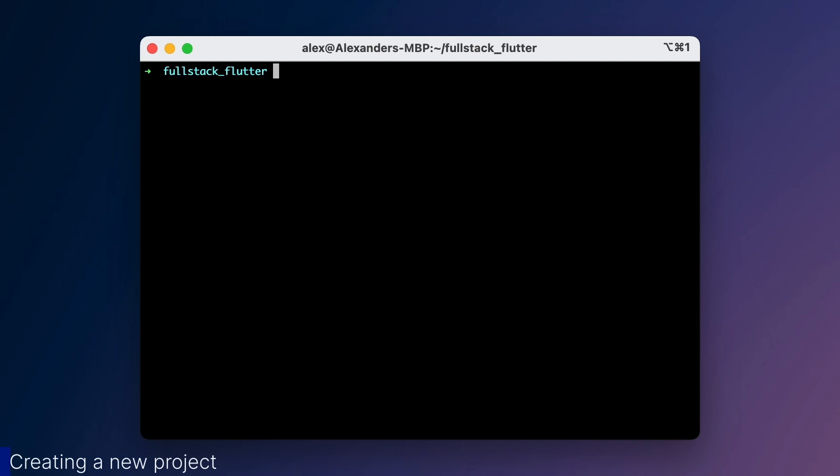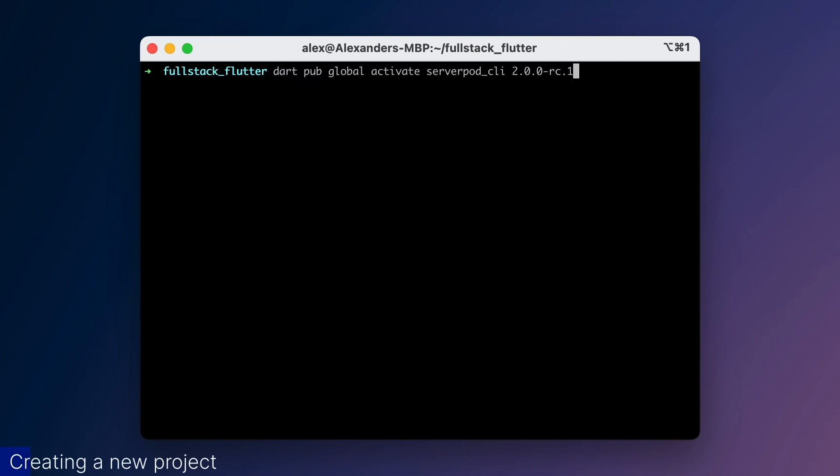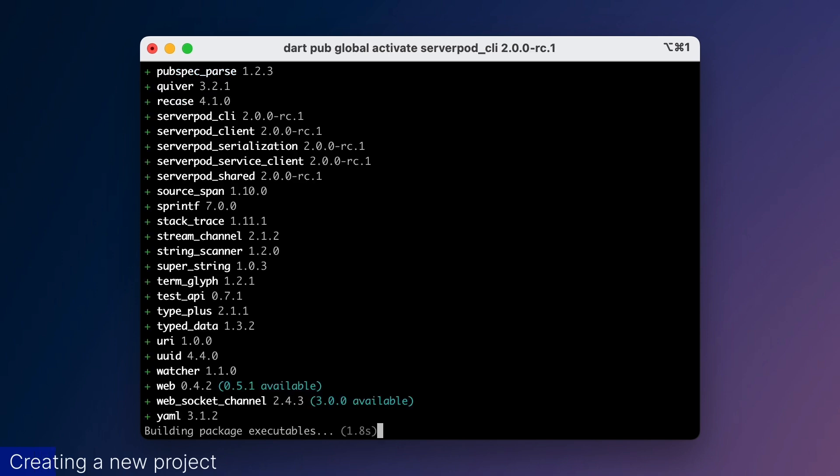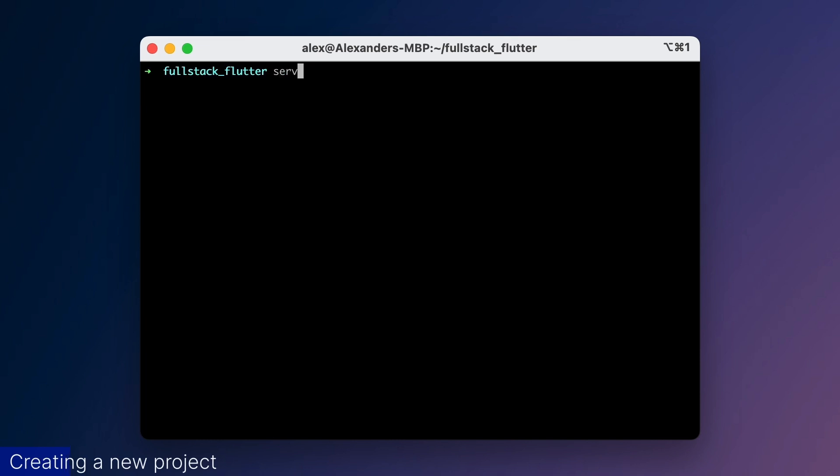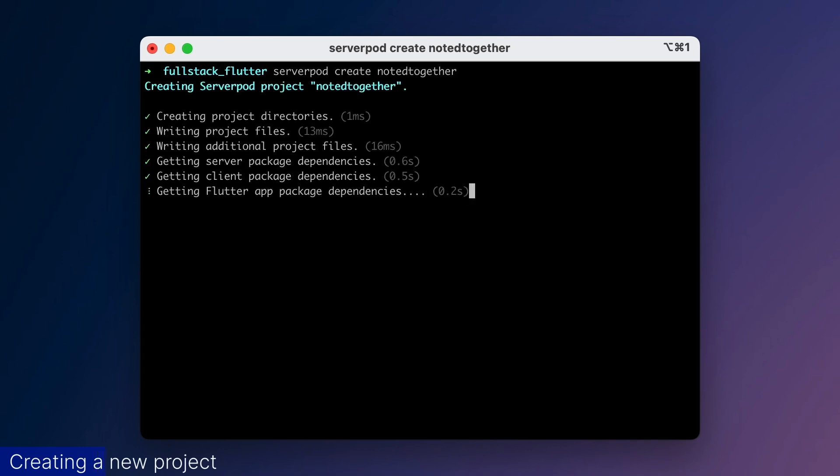We kick things off by installing the ServerPod CLI. Since this talk is recorded a couple of days before the release of ServerPod 2, I'll be using one of the release candidates. The CLI tool has a create command which we'll use to create a new ServerPod project. Let's call this project NotedTogether.